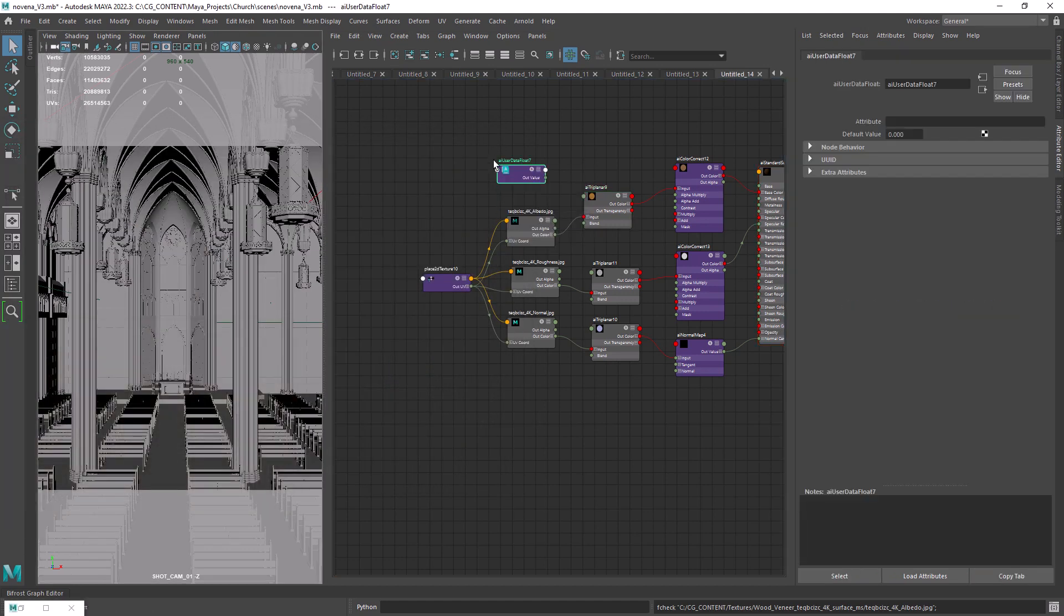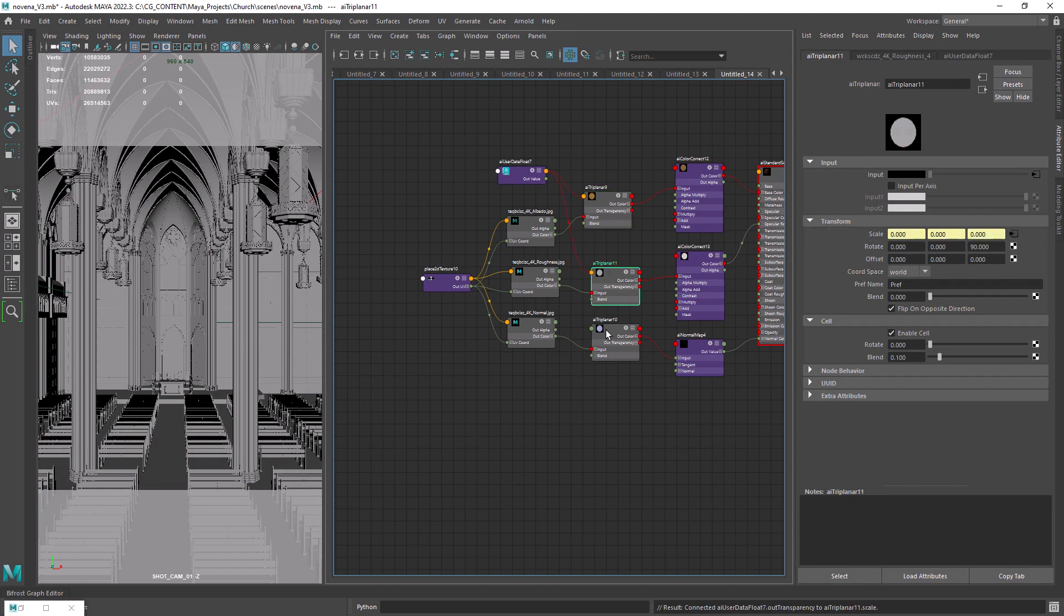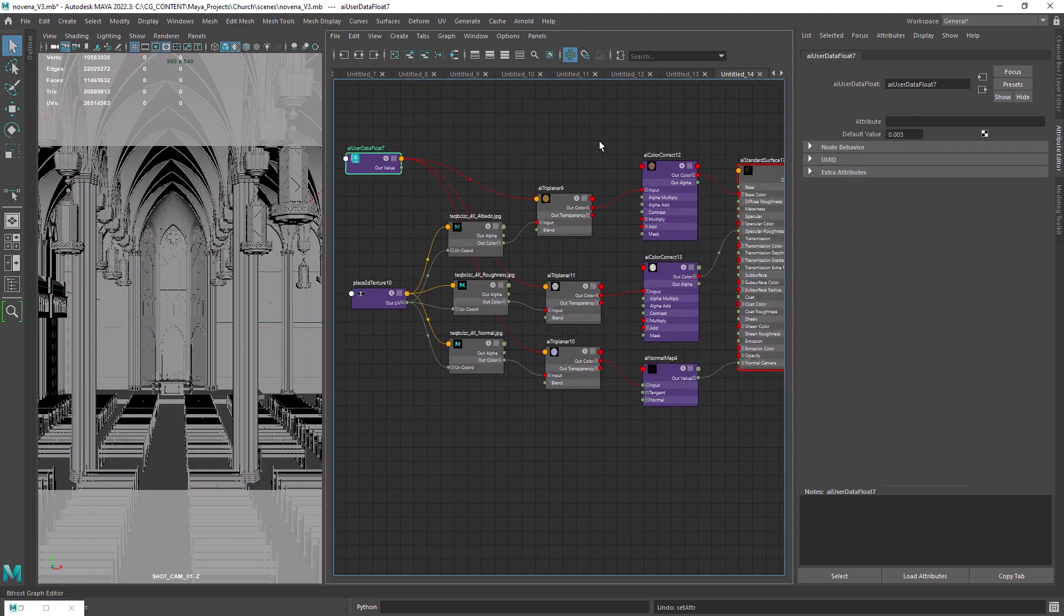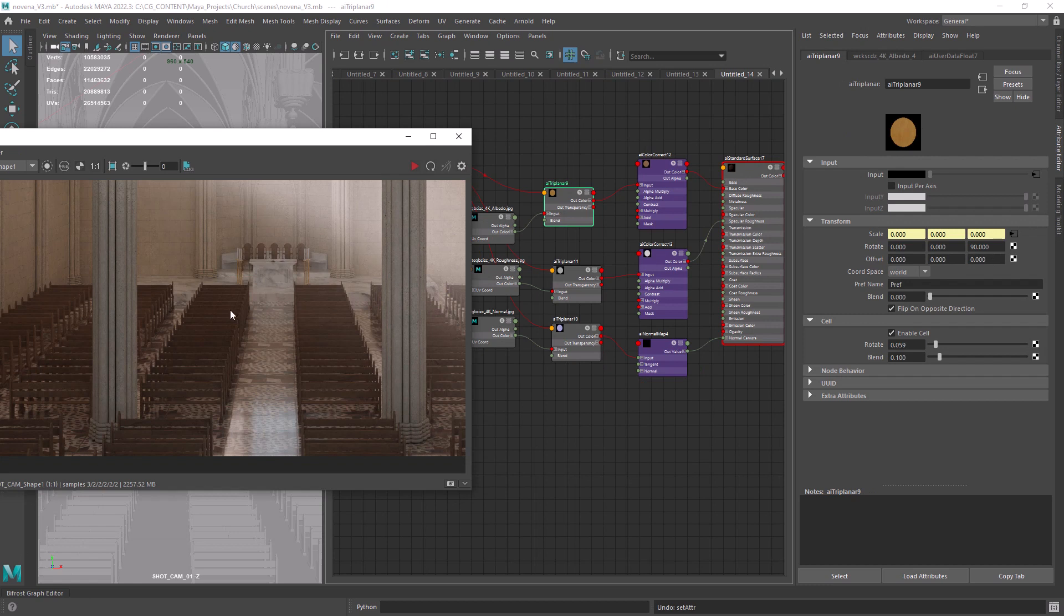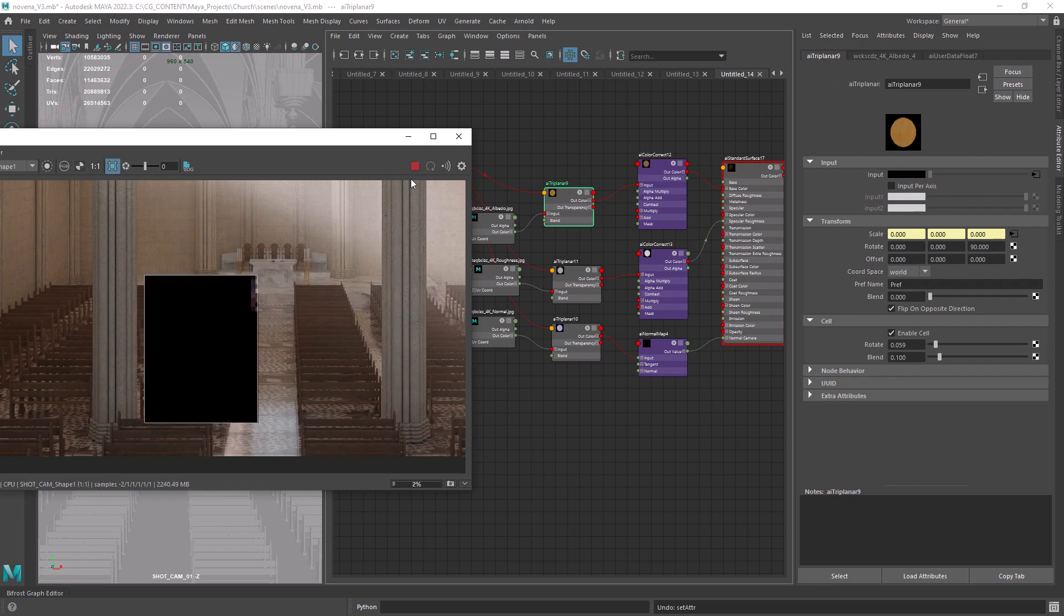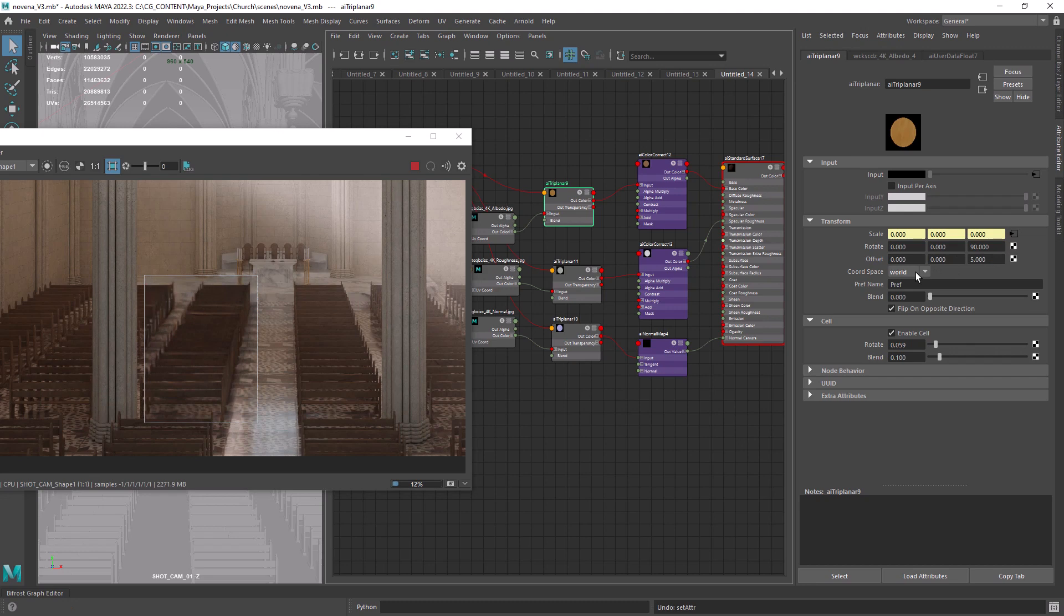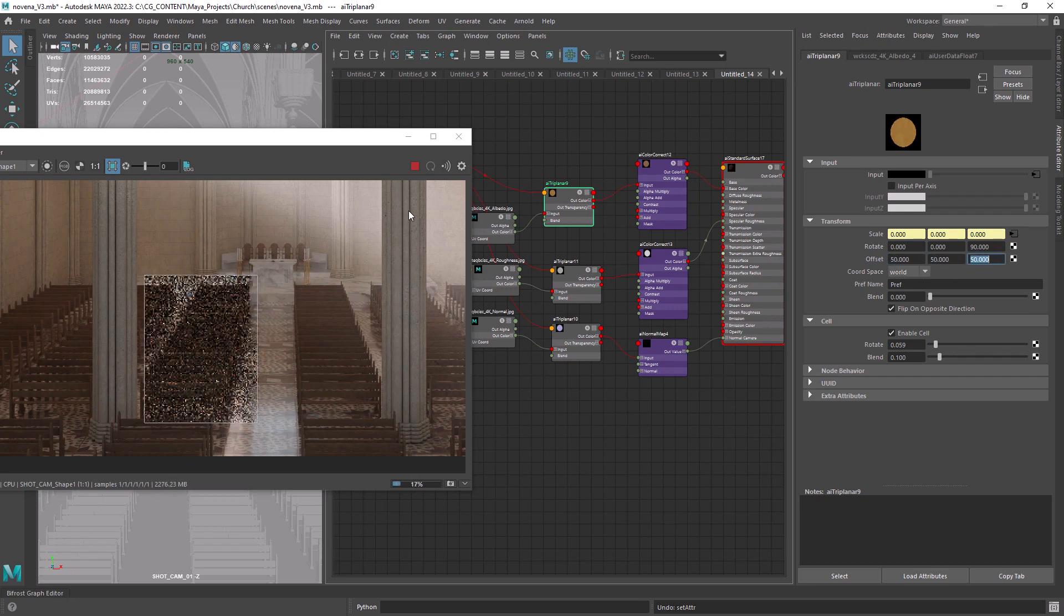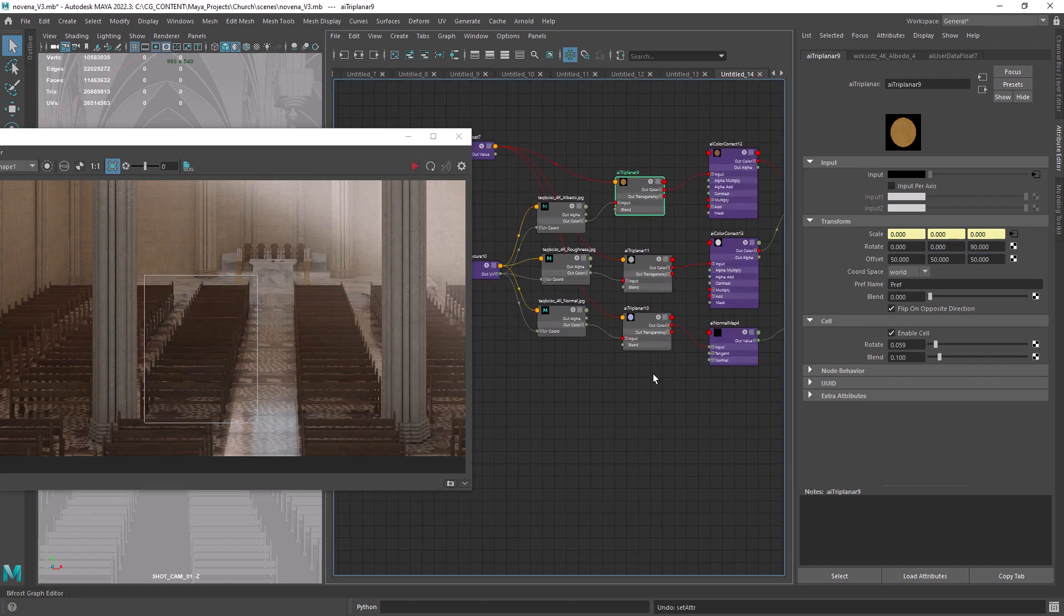Let's just create a float to control the scale of all the triplanars in the shader. Now we need to somehow affect the offset attribute to avoid the repetition. If we start to change it, either with a small or a bigger value, we won't get the desired results as we're just offsetting the pattern.